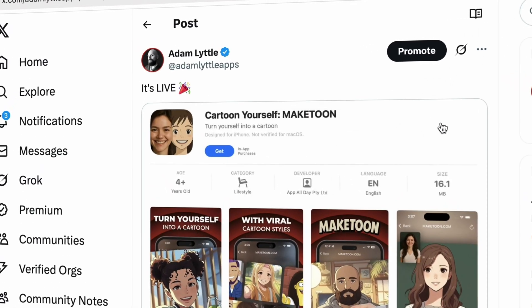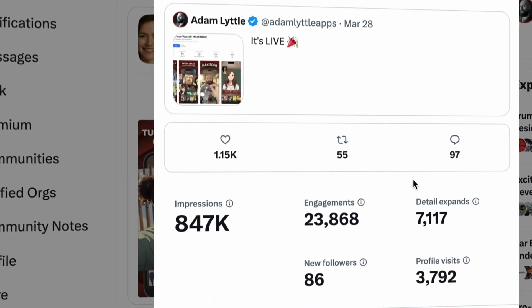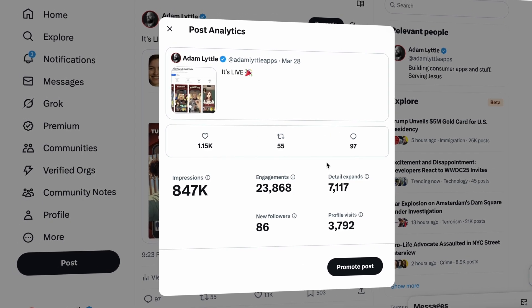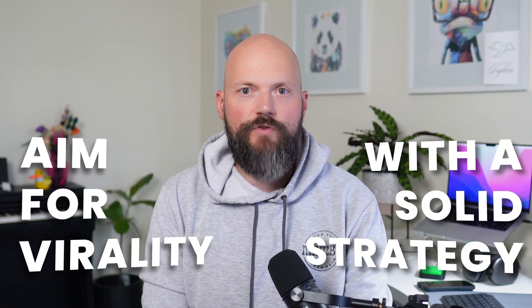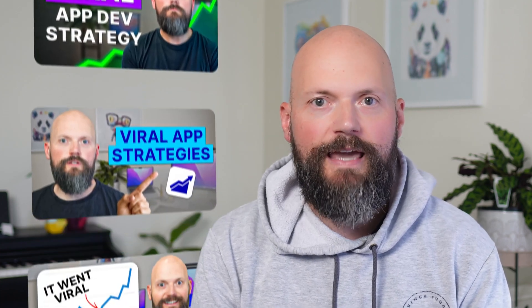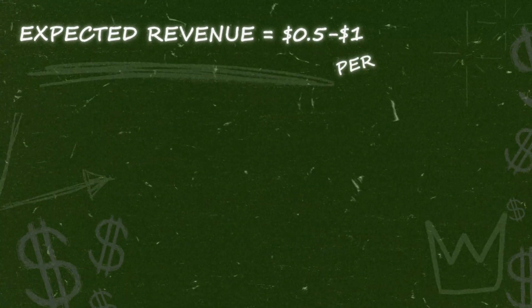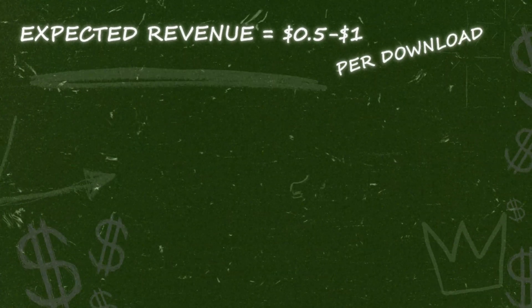I've been absolutely obsessed with this form of distribution for the last few weeks. Viral traffic didn't convert very well into revenue in my case. I would usually expect revenue to be around 50 cents to $1 per download when the user finds the app through the app store.